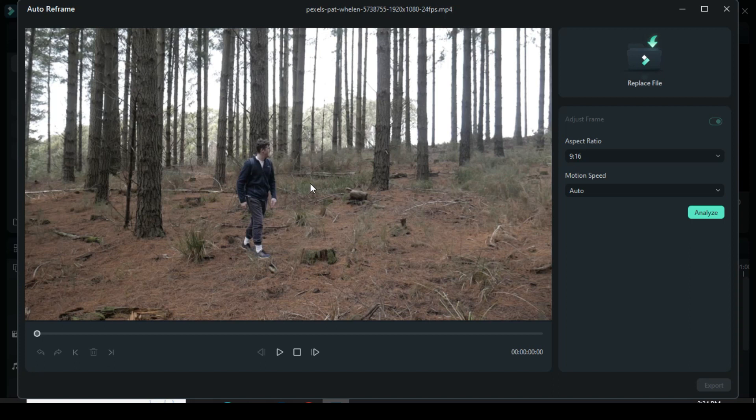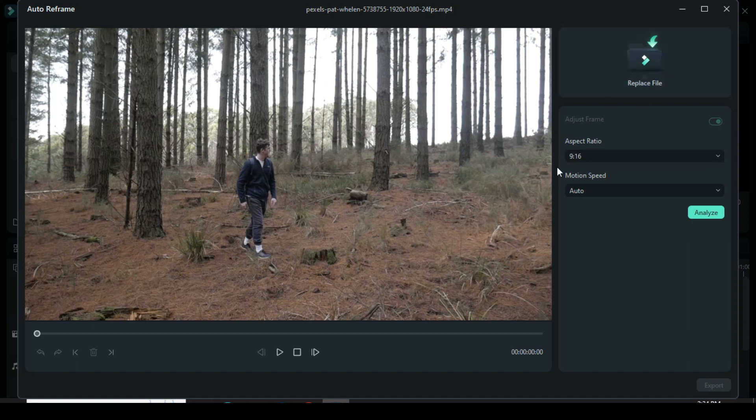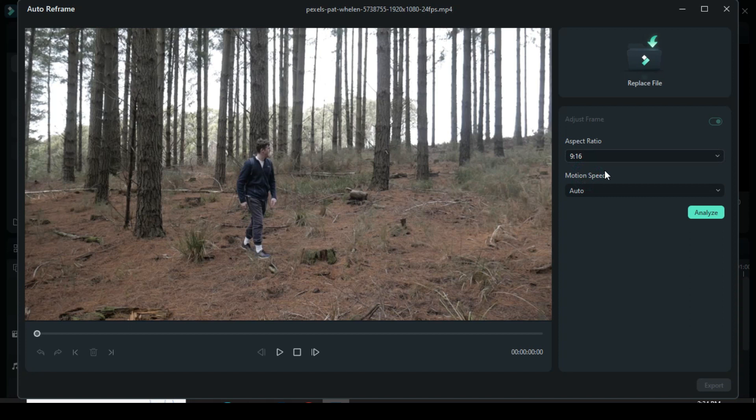You can replace your file up there and also when you go right, you see options for all aspect ratios that you can use for Instagram, YouTube Shorts, and TikTok videos.